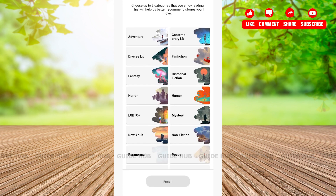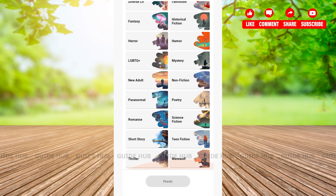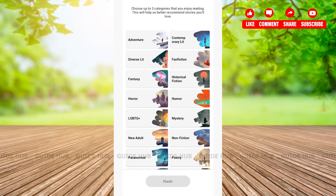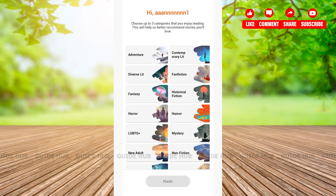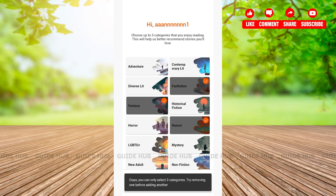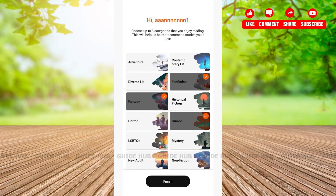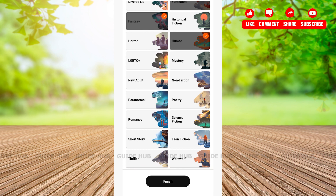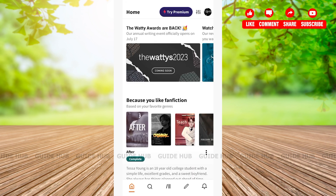Here you'll be given various categories for what you would prefer your content or stories to be like. You can choose up to three categories. After selecting up to three categories, tap on 'Finish,' and just like that, your Wattpad account has been created!